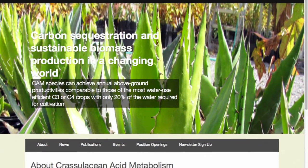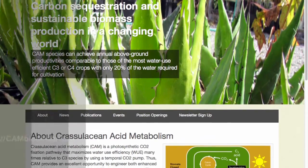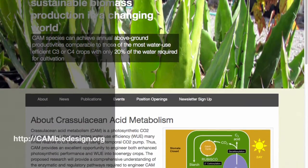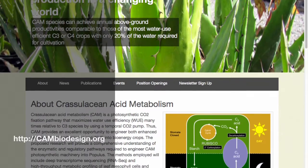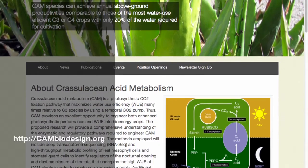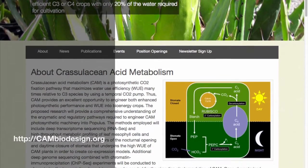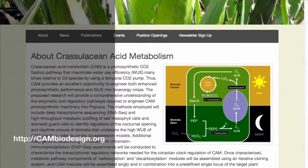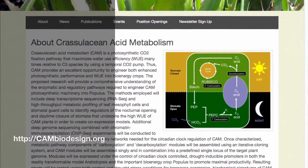To learn more about the CAM Biodesign project, I invite you to visit our project website at CAMBiodesign.org.